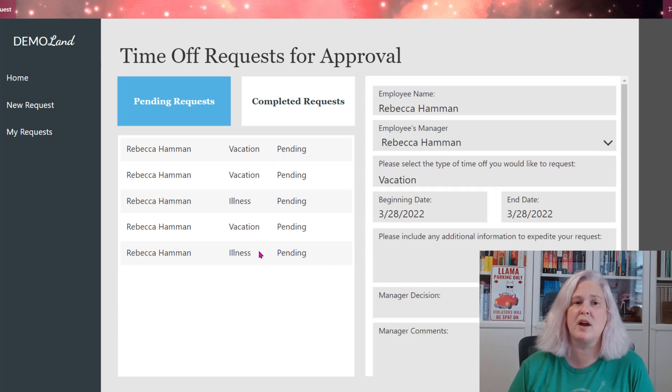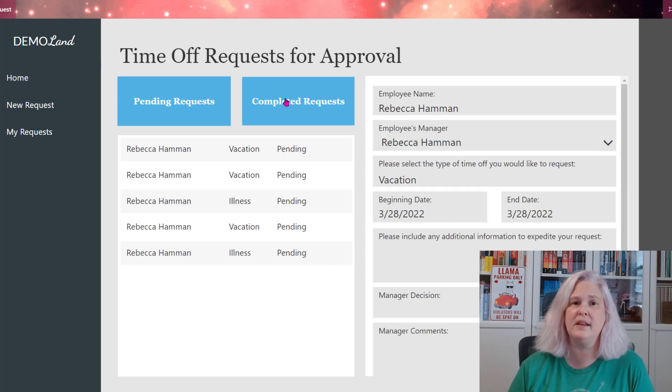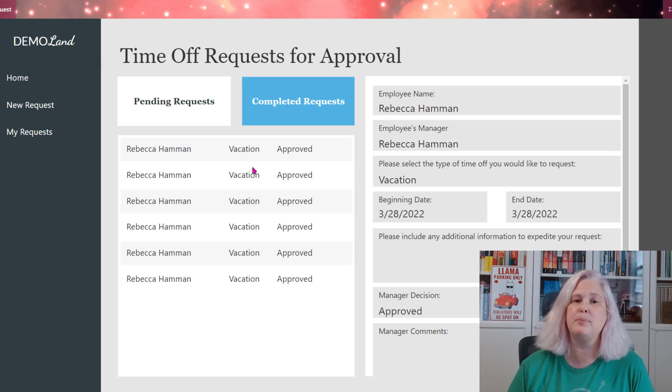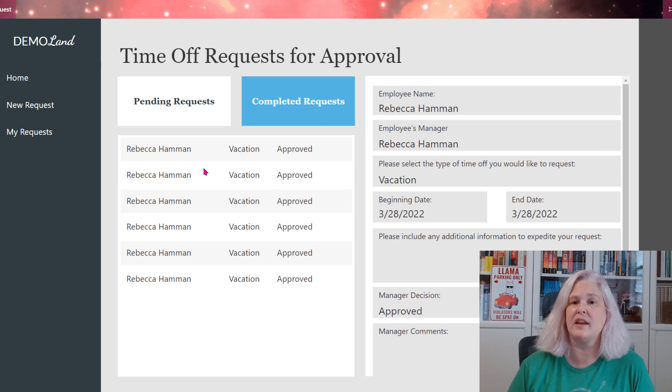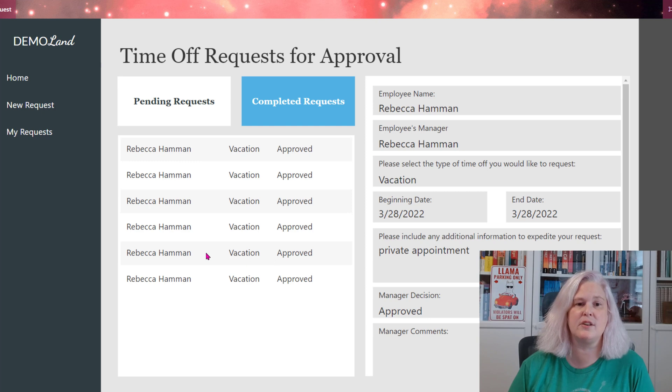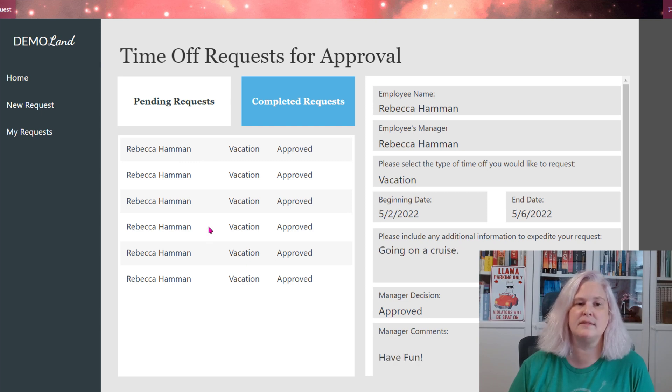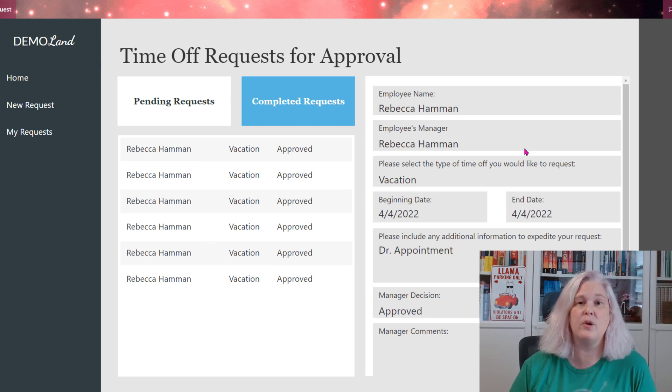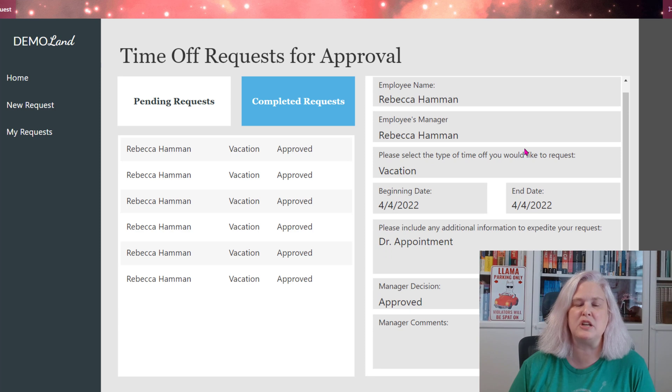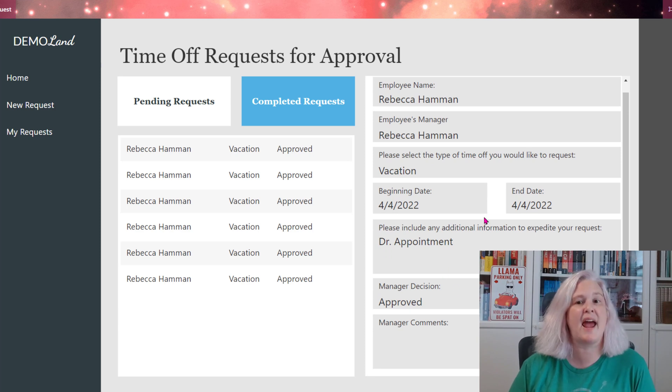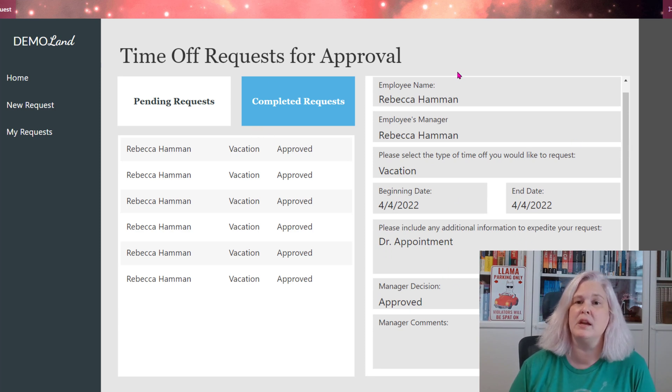And you can see it rolls off of their pending list. It puts it in the completed request list. They can also review these to see their own comments and look through archived information here. What they can't do is action this or change anything once it's complete.